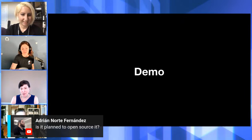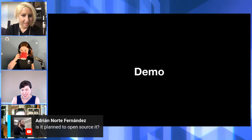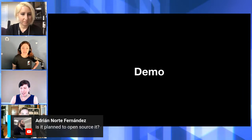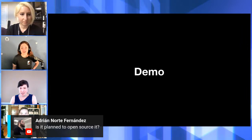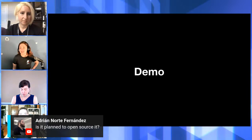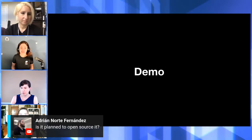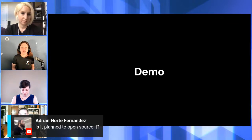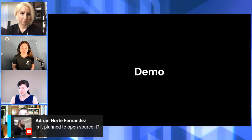Someone is asking if it's planned to open source this. So the action that runs code scanning is open source and you can modify how it runs. The CodeQL libraries are also open source, so you can contribute your own queries to that community-driven effort.